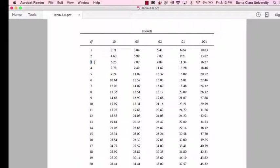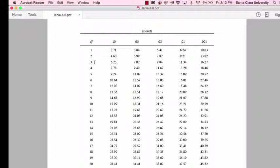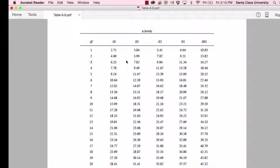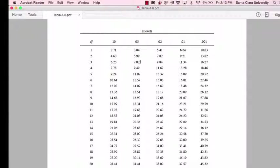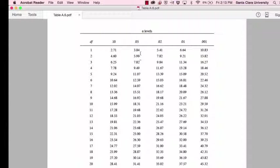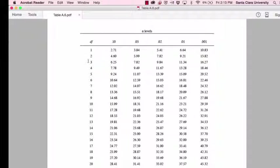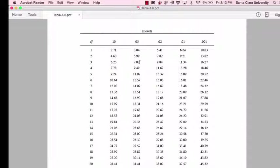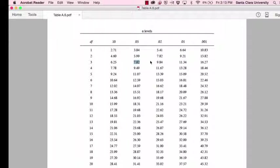And now if we know that our contingency table has 3 degrees of freedom, and we are going to use an alpha level of 0.05, we come to where that column intersects with this row, and we find a critical chi square value of 7.82.